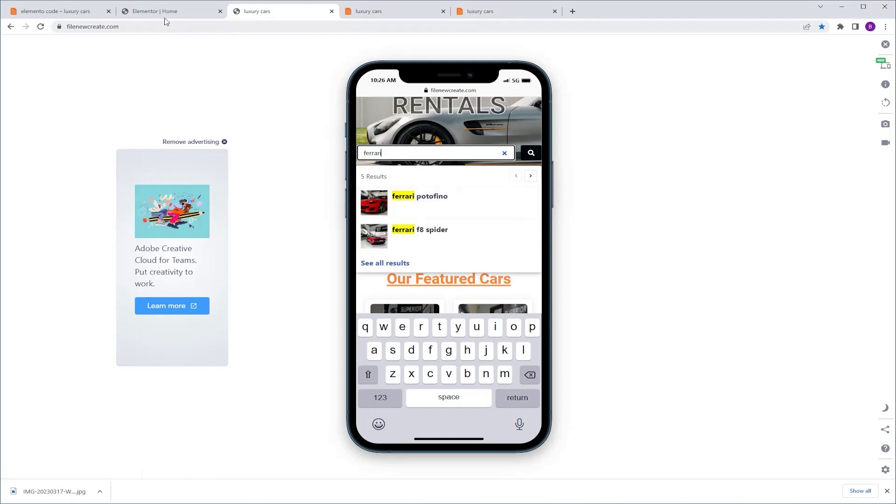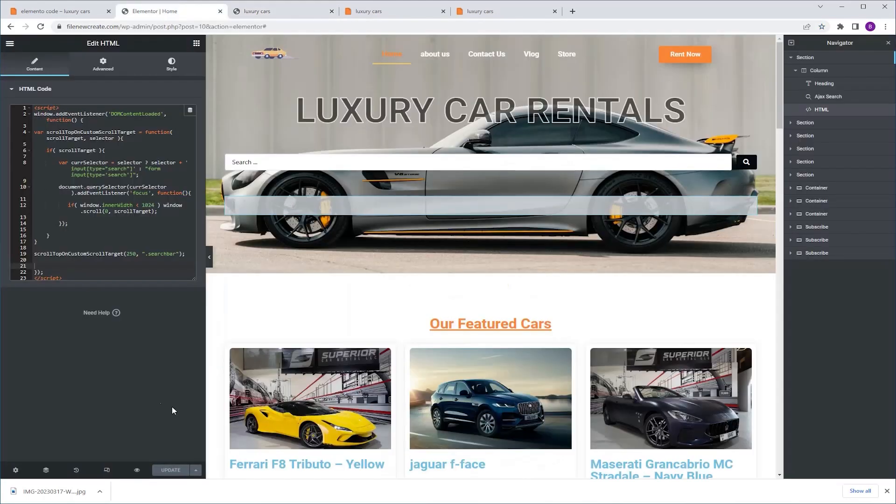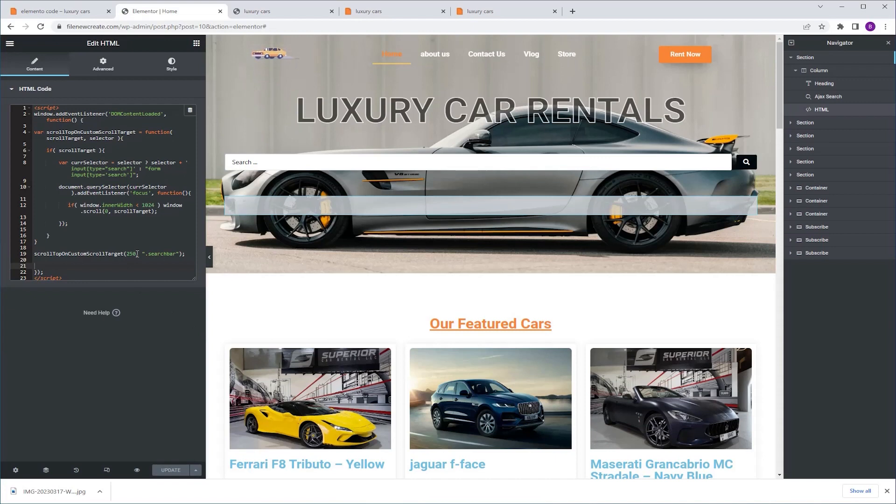Now if I go back to the code, I want to show you a couple of things. The first one is 250, that's the number of pixels the search bar will jump. So set that to your liking.